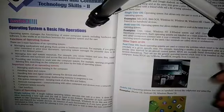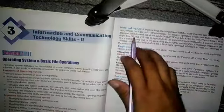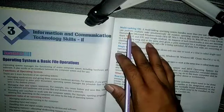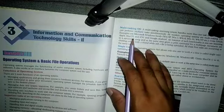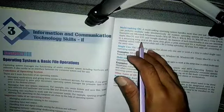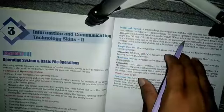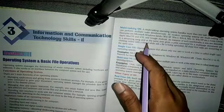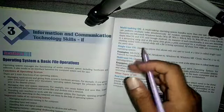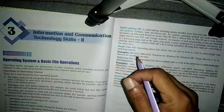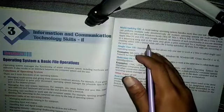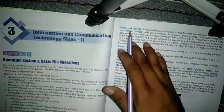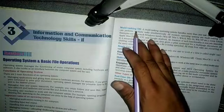Now we will move to another type of operating system: the multitasking operating system. This type of operating system is mostly used at the present time. Examples of multitasking operating systems include Windows 7, Windows 8, Windows 10, Windows XP, and the latest operating system, Windows 11.